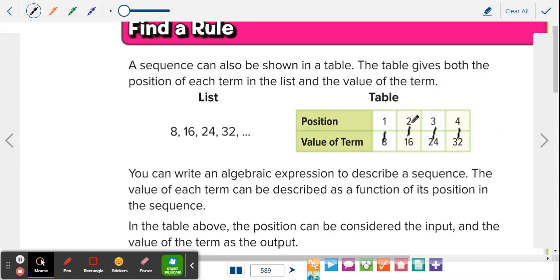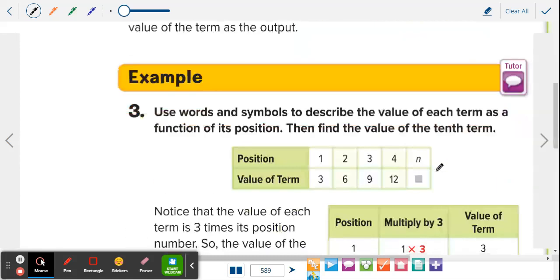How did they get from 1 to 8, 2 to 16? They're multiplying by 8: 8 times 1 is 8, 8 times 2 is 16, 8 times 3 is 24. Now that we have a table, they're going to start talking about n — n term. That means any number you're looking for, any term, you can plug into n. That's why we have to find the function rule.